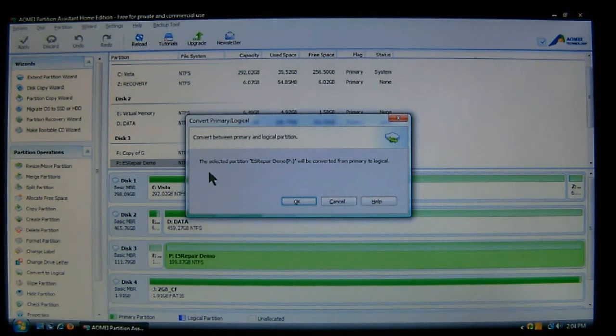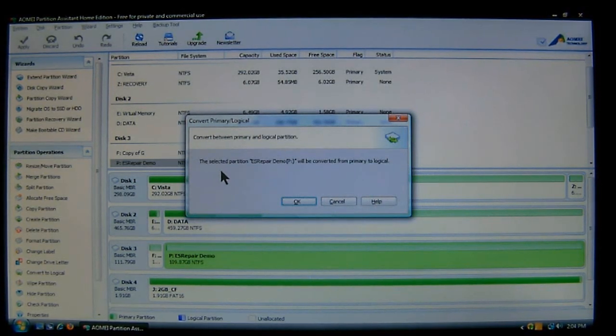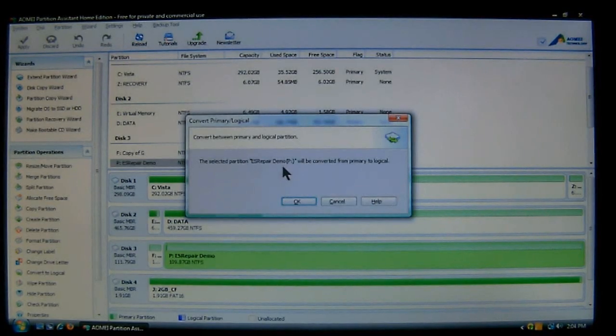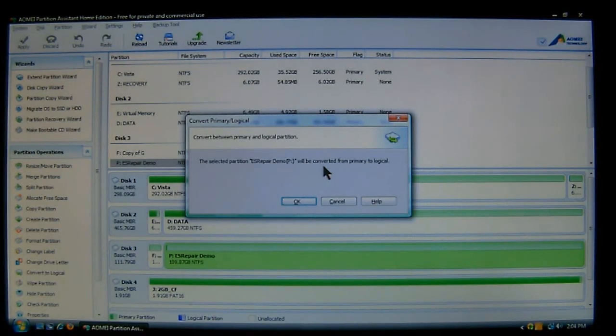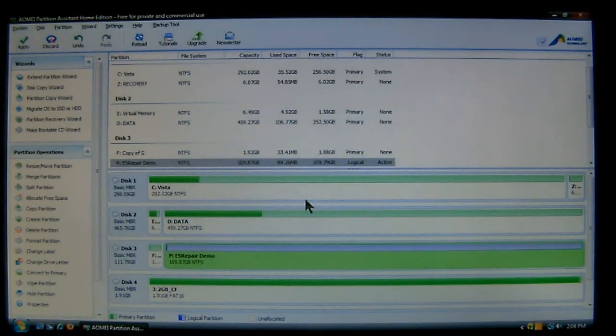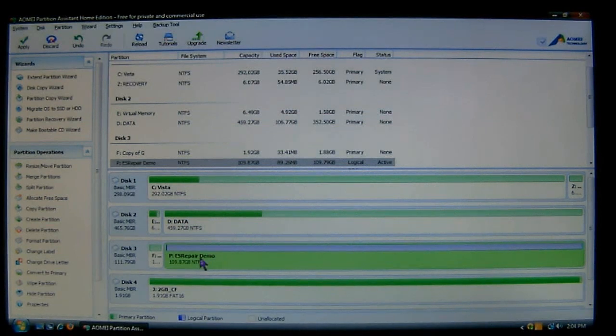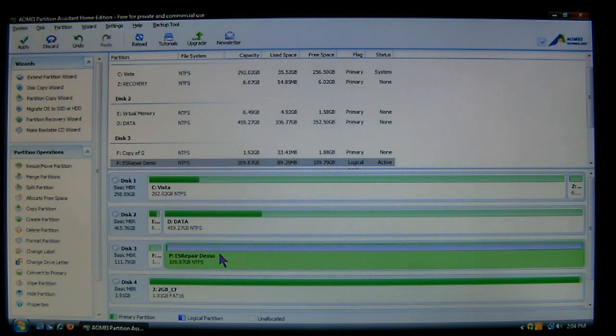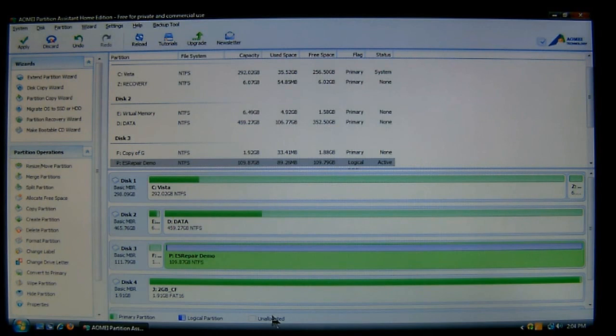Now it's going to be a message saying it's going to select a partition, which gives its name, and it's going to be converted from a primary to a logical. And then you choose OK. Now as you can see here, this is the end of it. This will show you what it's going to look like after it's finished. You get your icons down here to your legend, it shows you what the colors stand for.